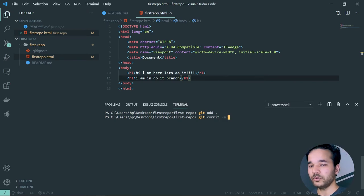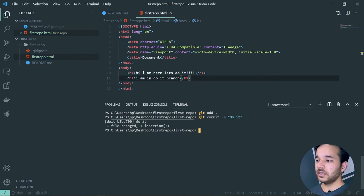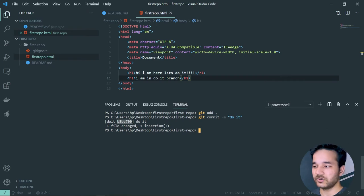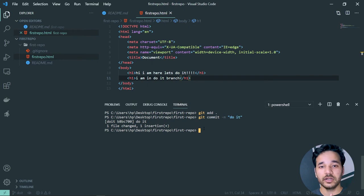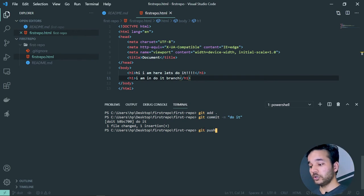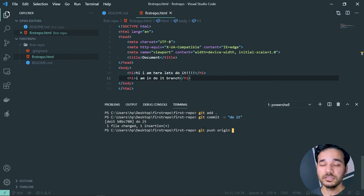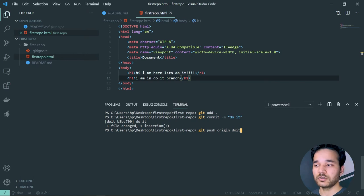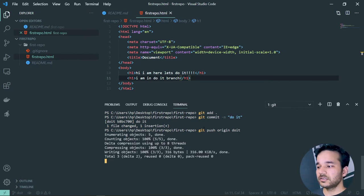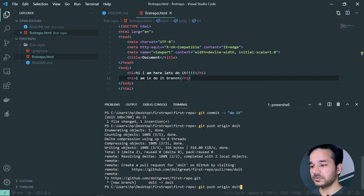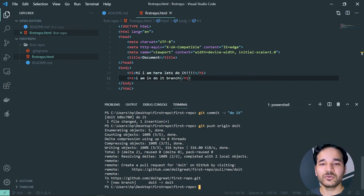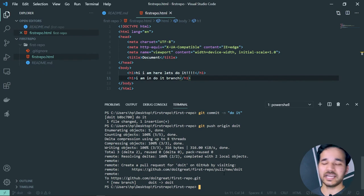Make changes in the 'do-it' branch, then run 'git add' and 'git commit' to stage and commit those changes. Remember these three commands to push code from any branch. You'll see the log ID confirming the commit. Now run 'git push origin do-it' to push the code to the 'do-it' branch on GitHub. The code is now pushed to the new branch.